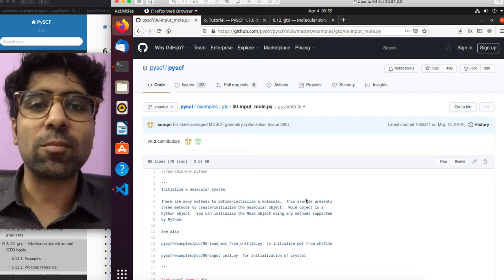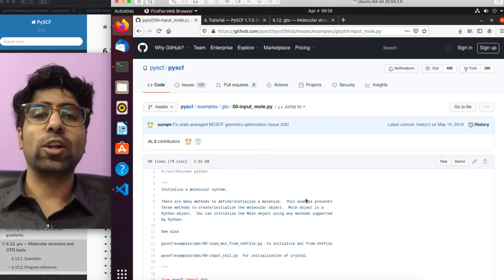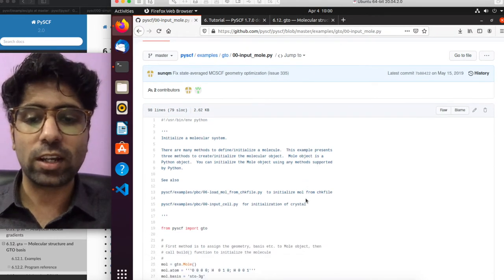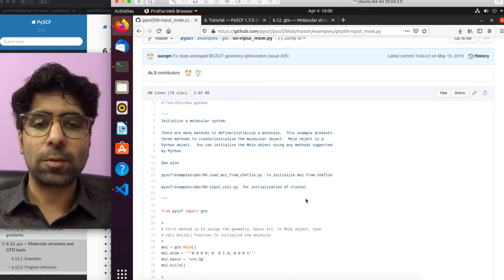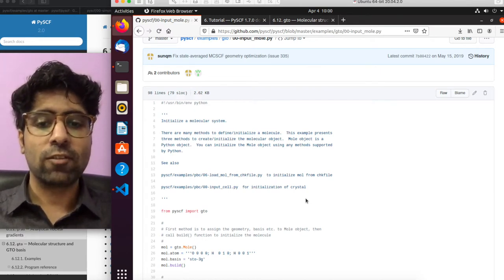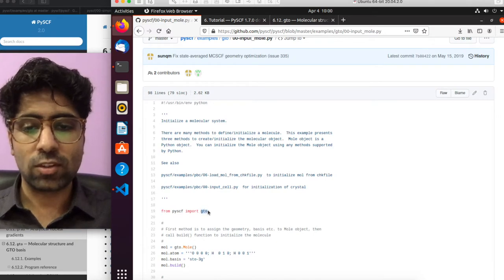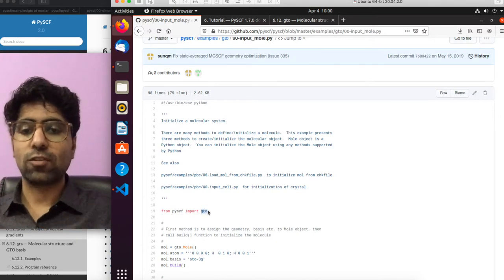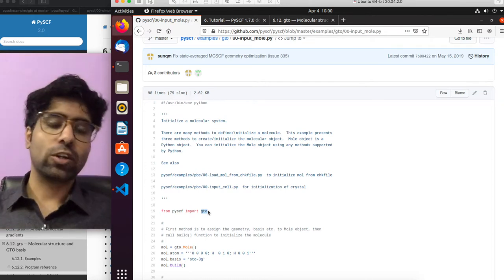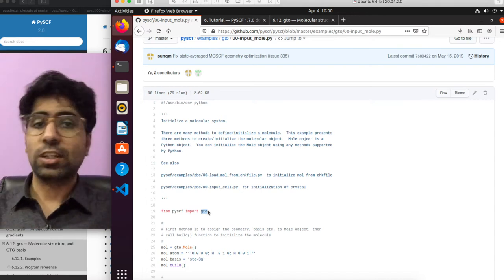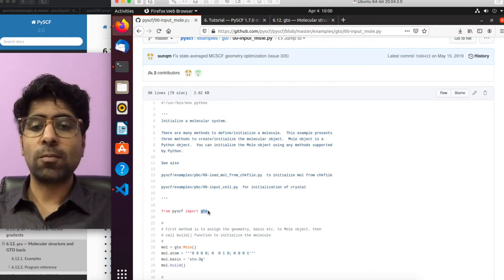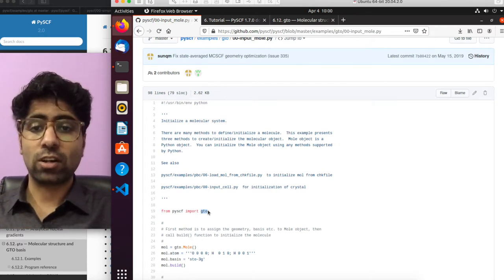Hey guys, how's it going? In this tutorial I'll be showing you how to initialize a molecule object or molecular system using PySCF. In PySCF, all the properties and code related to initializing or defining a molecular object is within the module called GTO. This module is essential to create a molecular object, which can then be used by other modules such as the Hartree-Fock module, the DFT module, or the coupled cluster module to perform respective calculations on that molecular system.